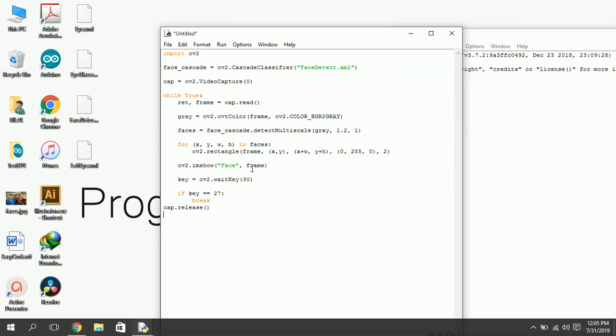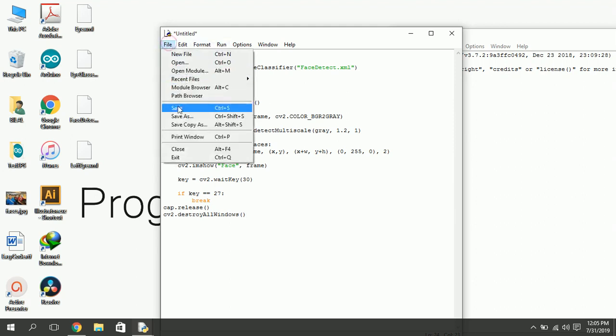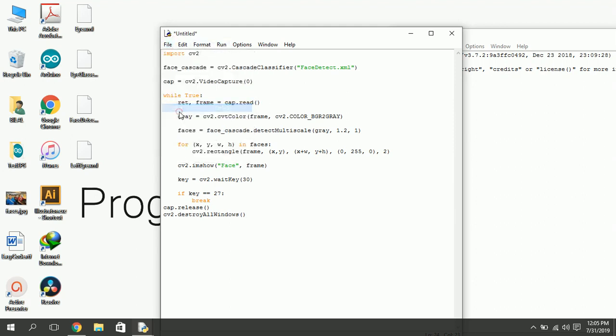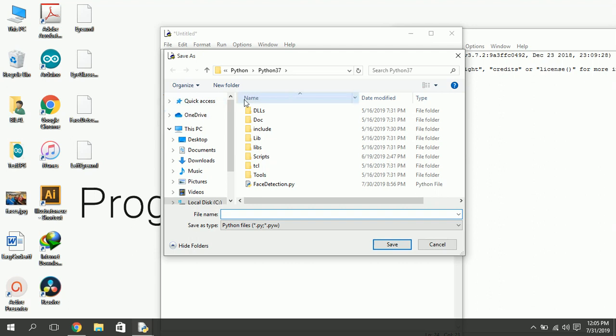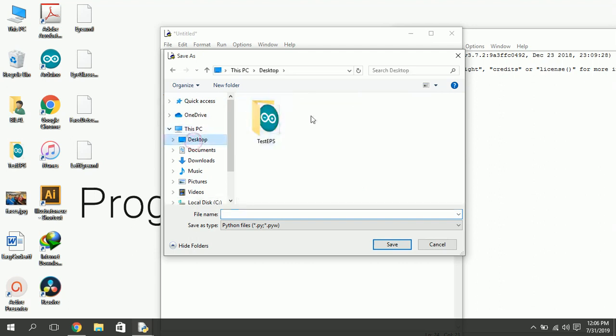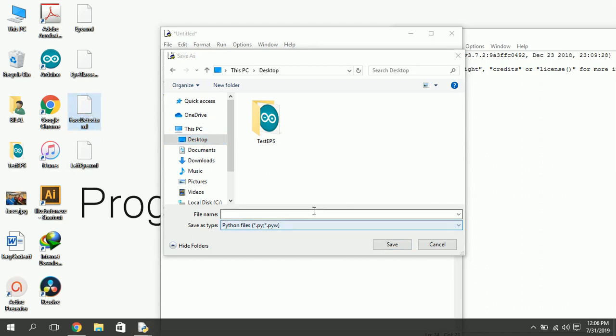Now, release the video capture, and destroy all windows. Let's save the program. Save it in the same directory where you downloaded the XML file.